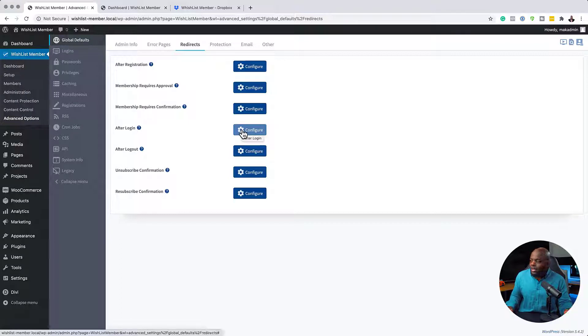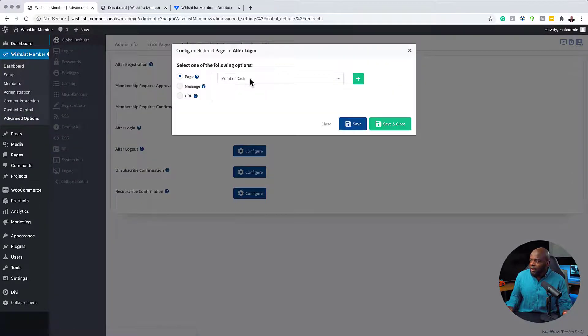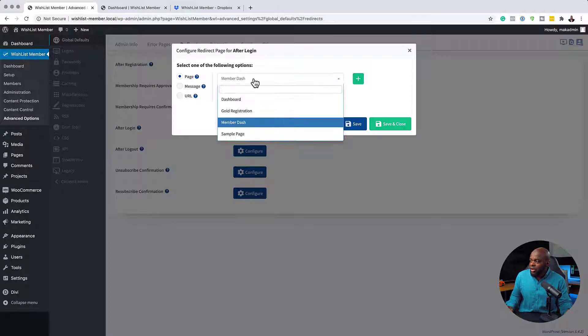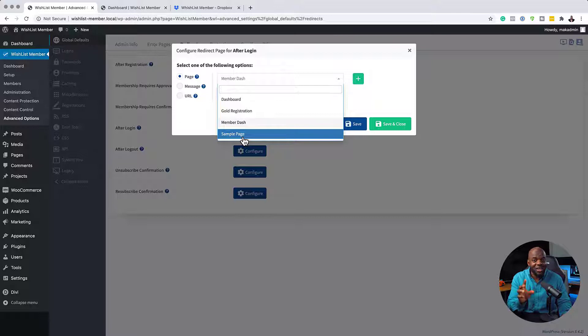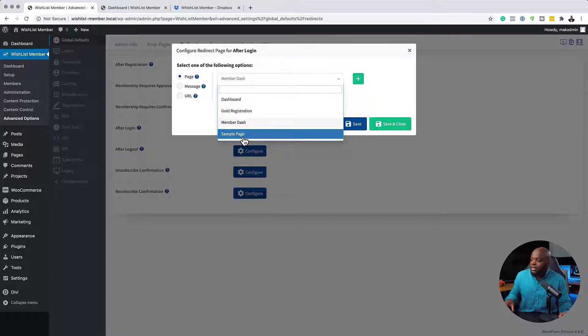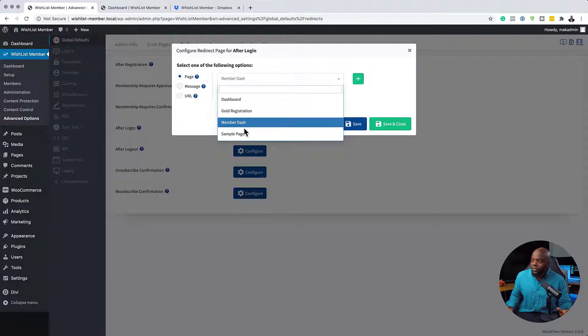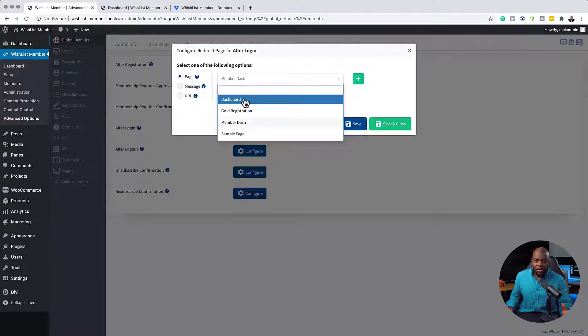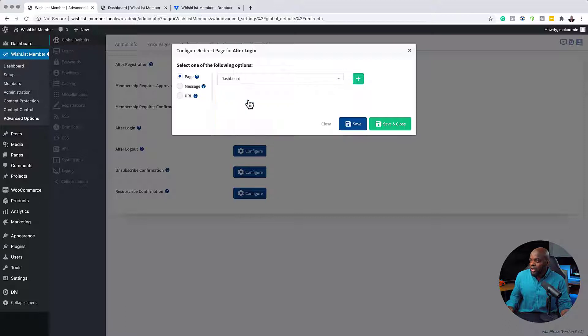So again, setting it up is very straightforward. You want to click here on Configure. And this now will give us a specific page to go to. So right now, I haven't created the page. And by the way, this is very important. You want to make sure you create these pages first because they won't show up here. So you want to create the pages first. And then after creating them, it's easy now to find those pages here. So you can go ahead.